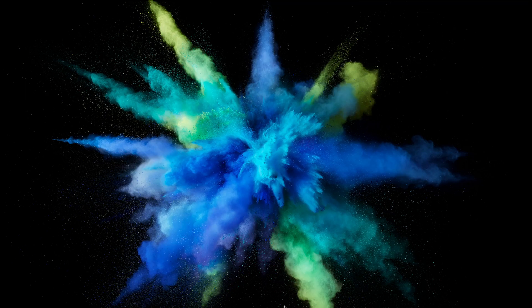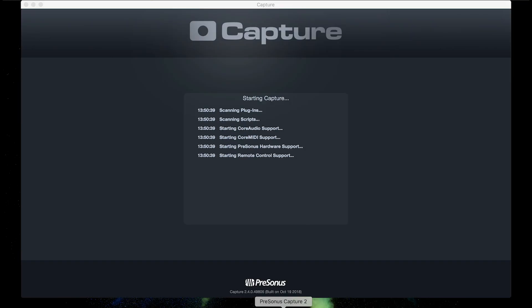Now we're going to go over how to make recordings with Capture. Capture is a free application available from presonus.com. We're going to go here and select Capture 2.